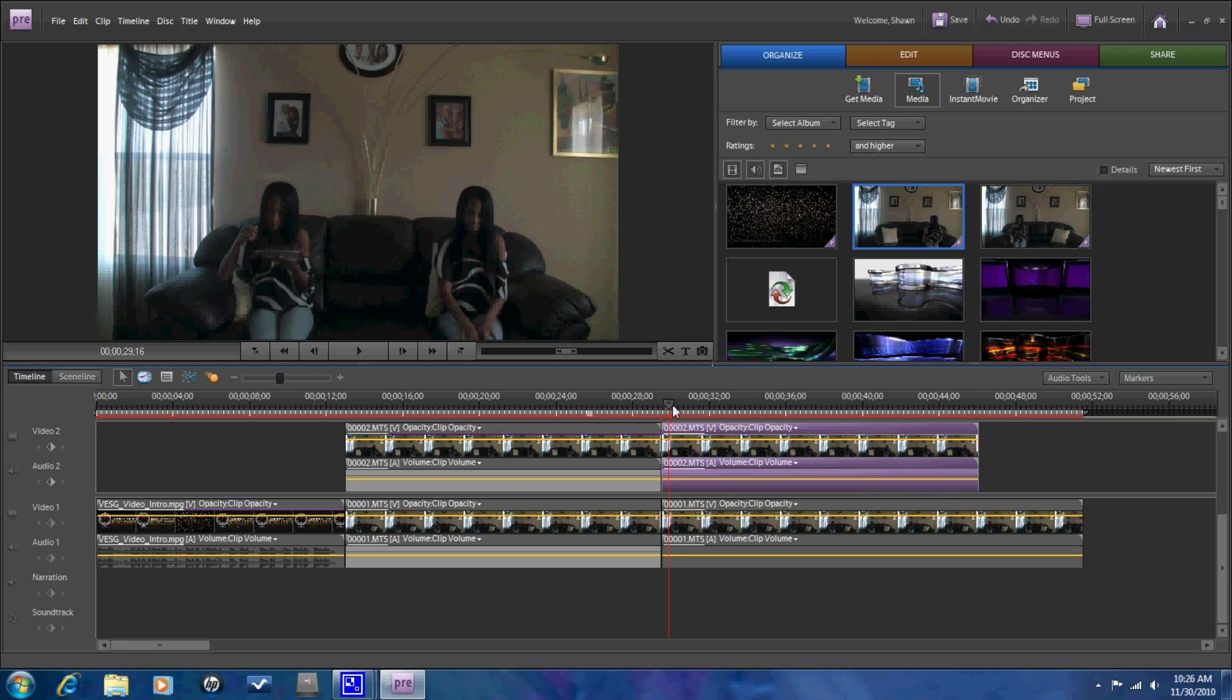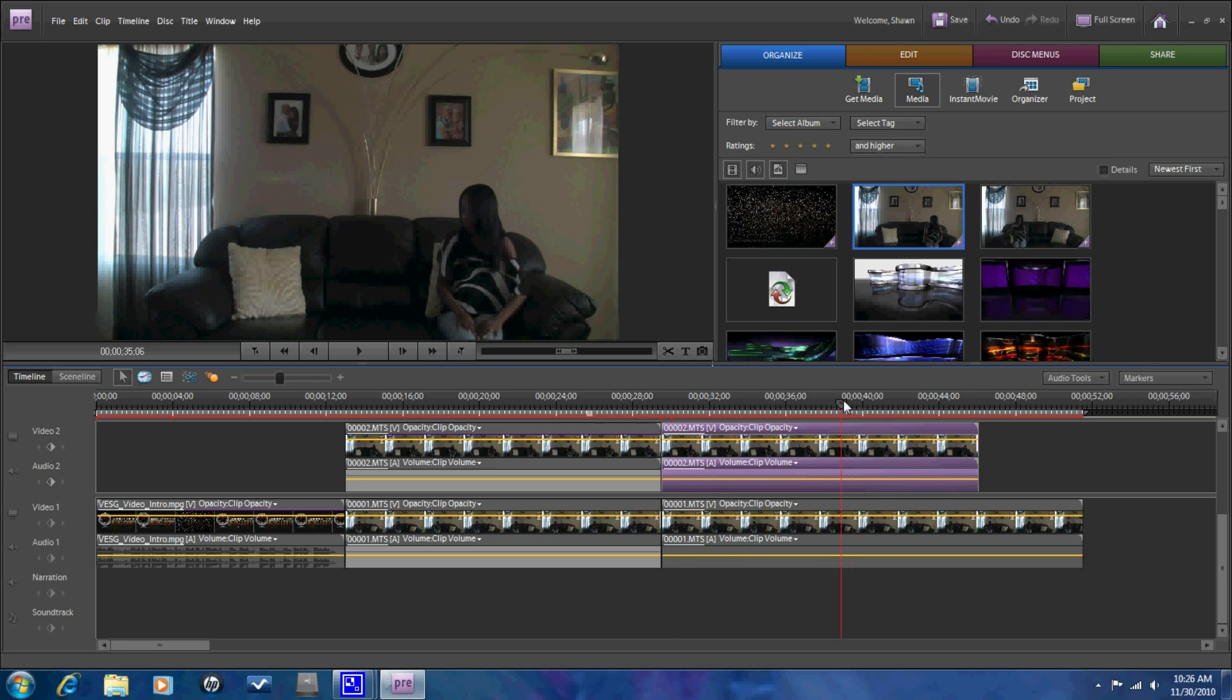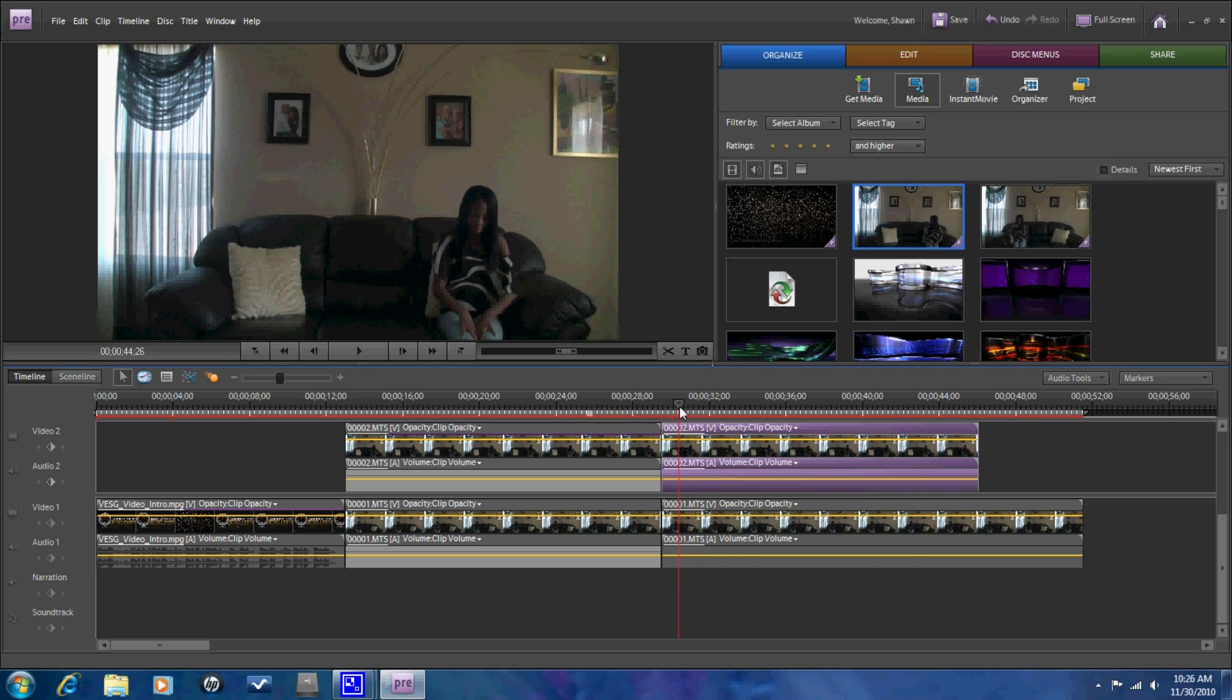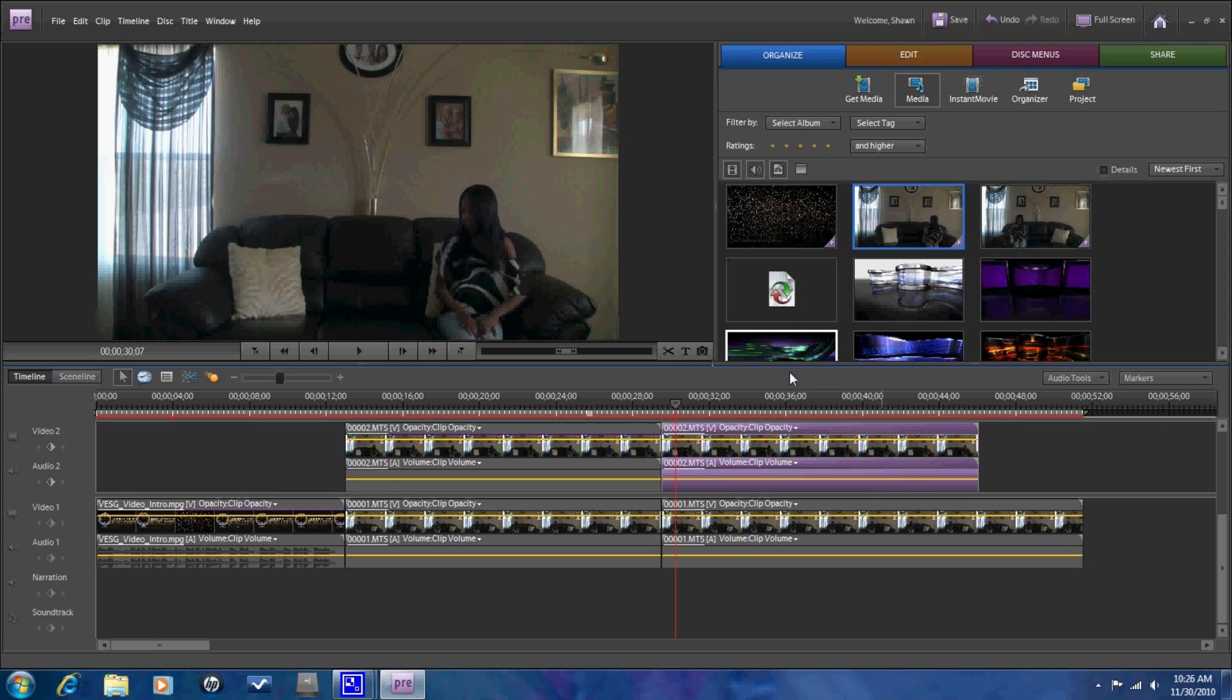You can't see the first track, so what I need to do to fix that is I need to go to Edit, and then go to Effects, and then go to Crop.